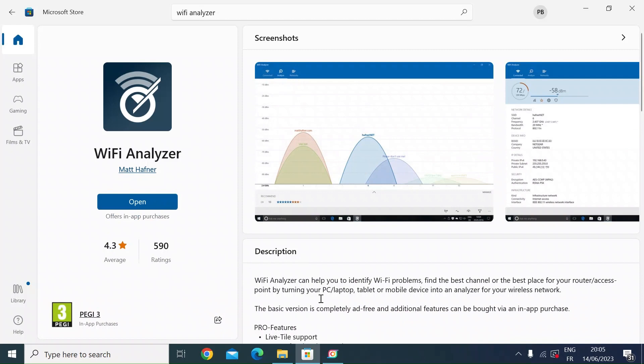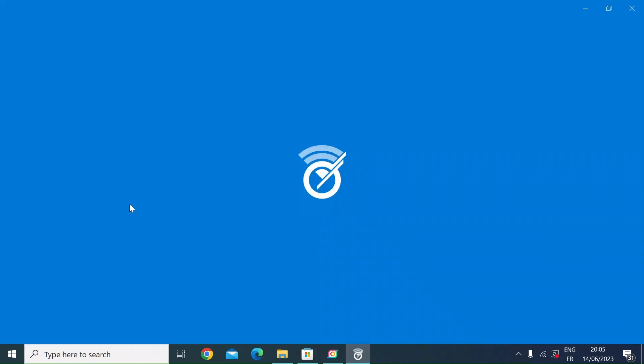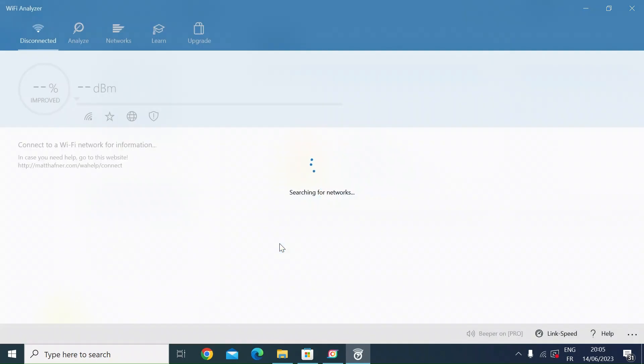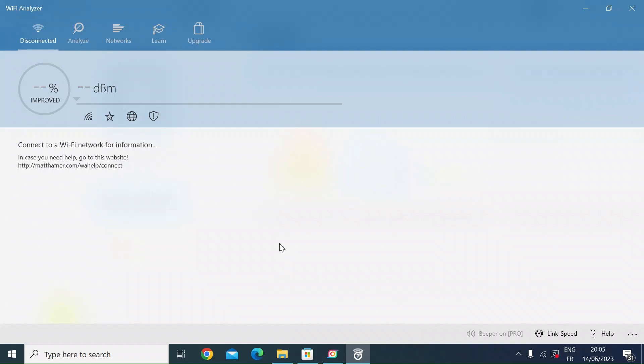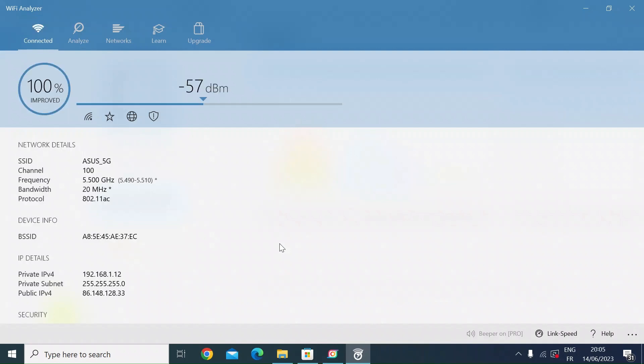Once you've installed it from the Microsoft Store, just open that up. Make sure you're connected to your WiFi network. When it first opens, it will ask you for your country or region, so make sure you put that in because it will compare your WiFi networks with the appropriate regulatory standards. I'm connected to my 5G network at the moment.